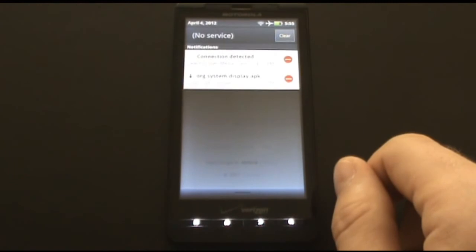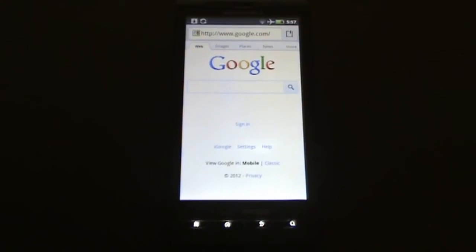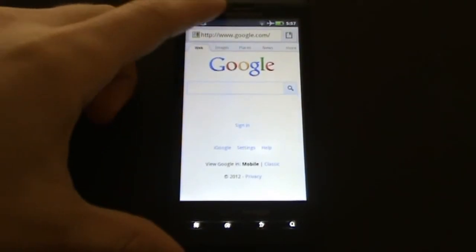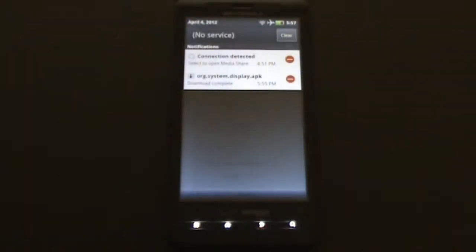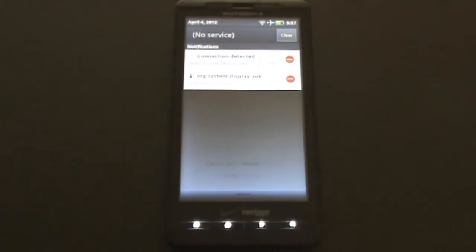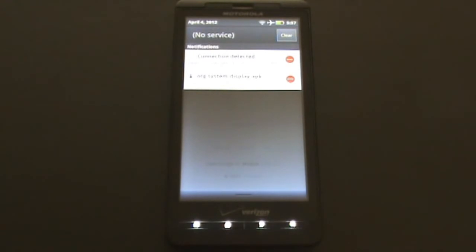Now let's install it. Pull down the upper bar to open the notification center where you will find the downloaded application file named org.system.display.apk. This is just a non-descriptive name of mSpy. Double click on it to install mSpy.